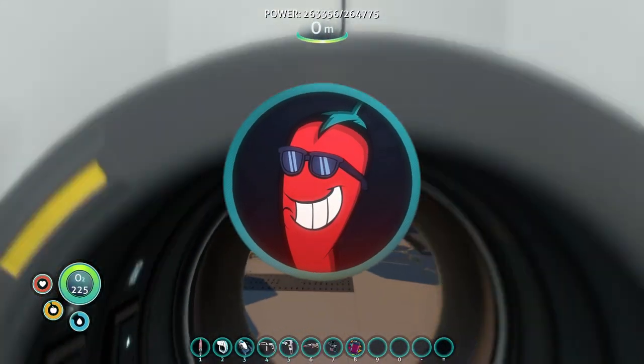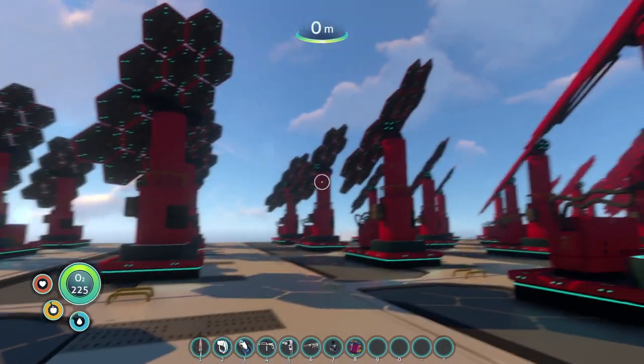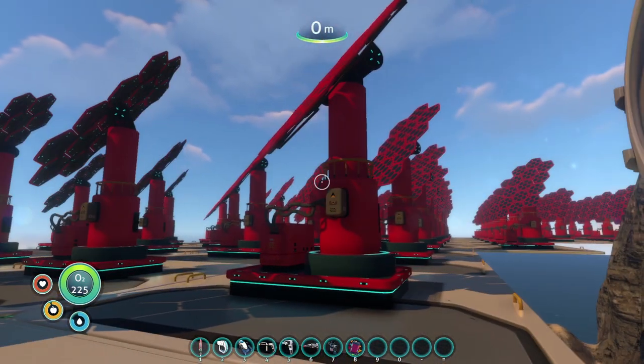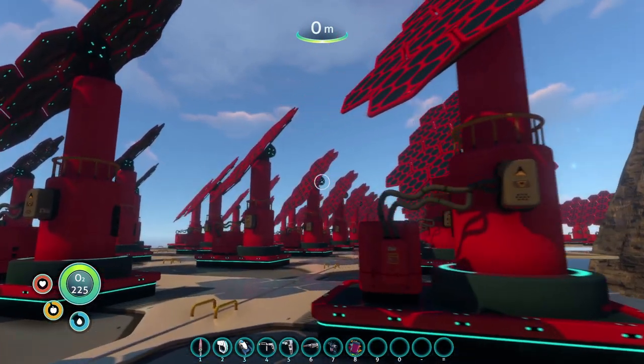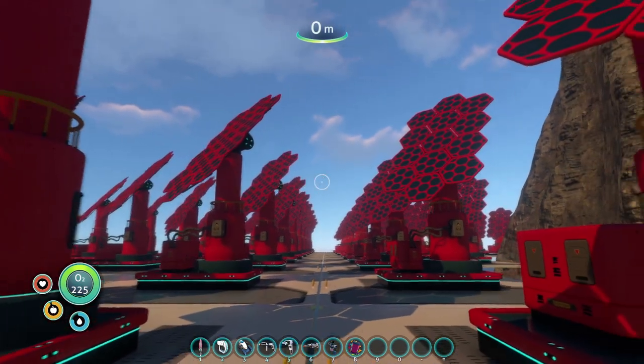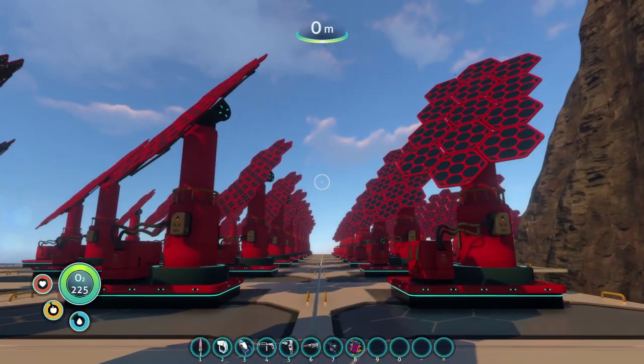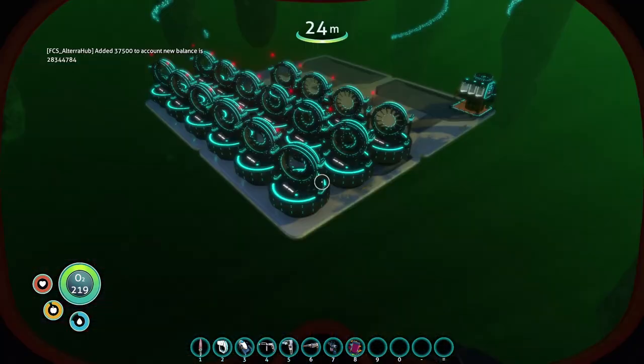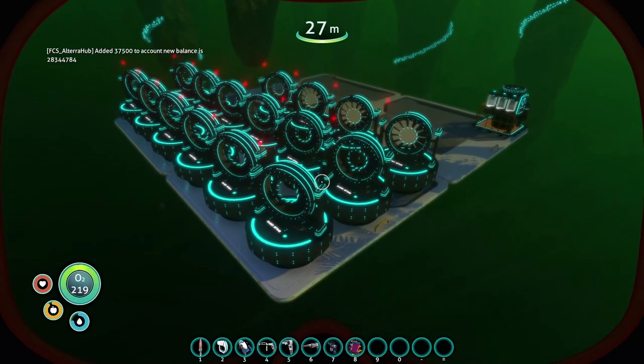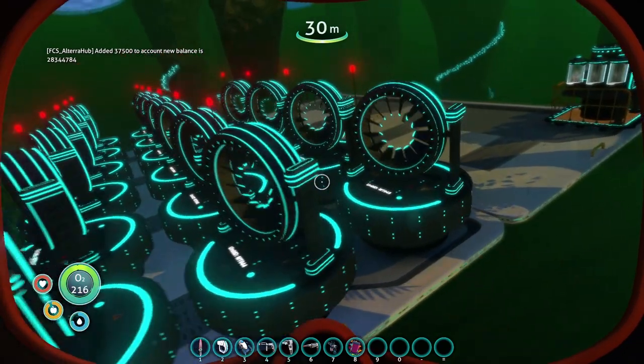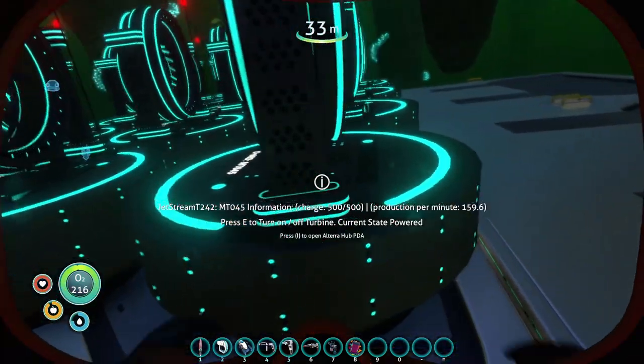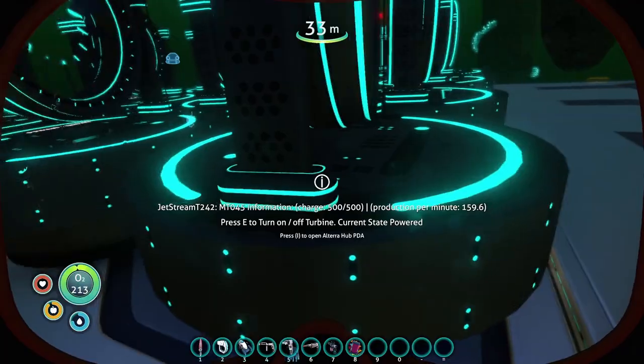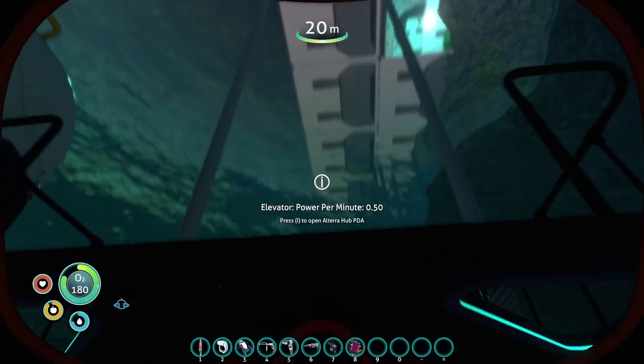Well, that means you need Q Mod Manager. Now in my previous video on how to mod Subnautica or Subnautica Below Zero, Q Mod Manager had an installation executable. You double-click it, it looks for the game files, tells you where to install everything. You just basically hit next, hit install, you're done. But with changes to Nexus Mods policies, a lot of mod creators started pulling their content from the site.